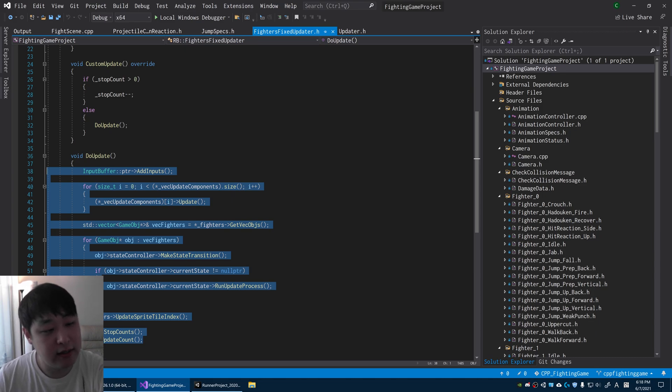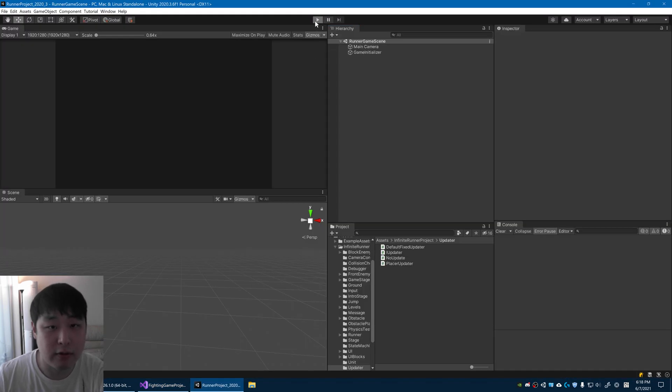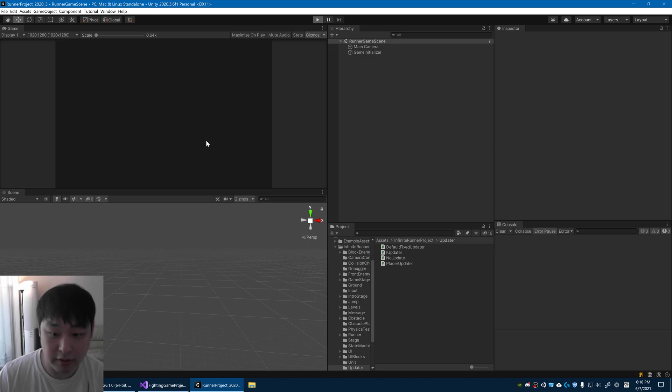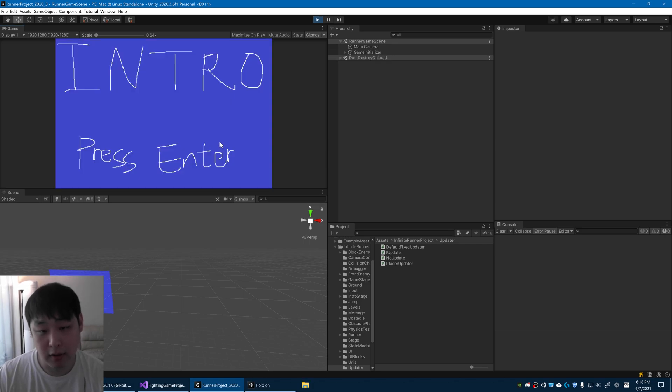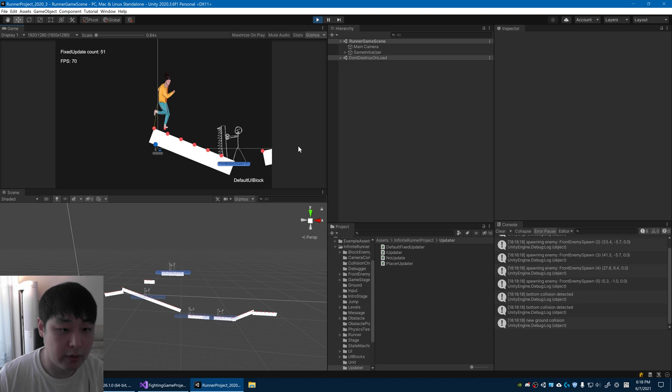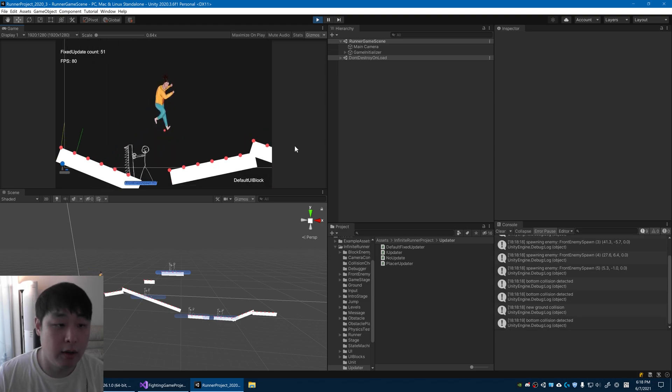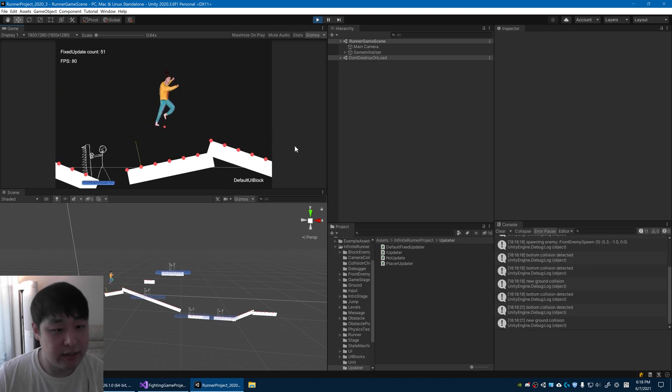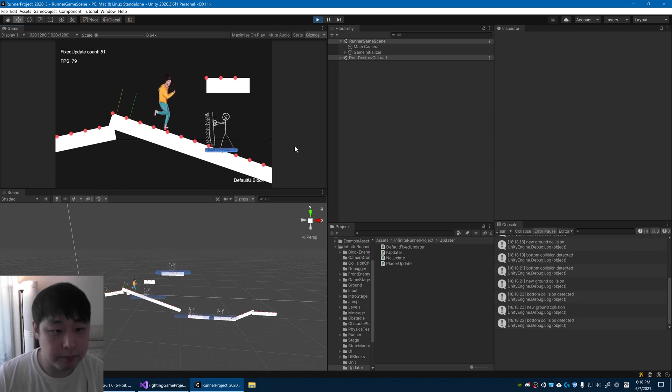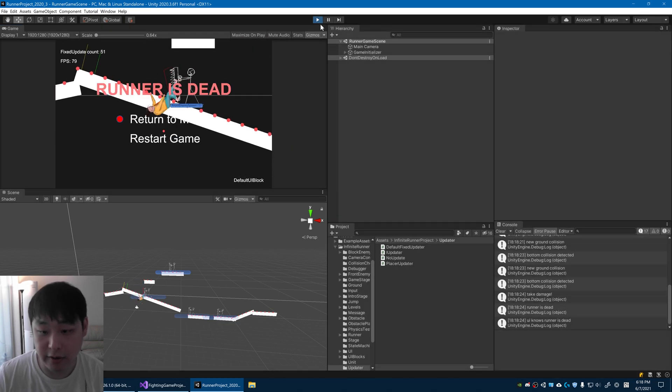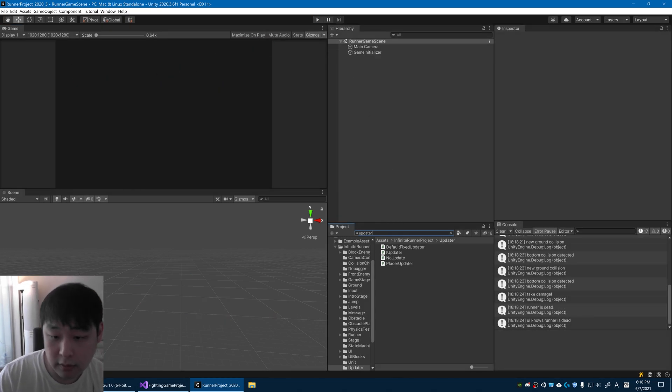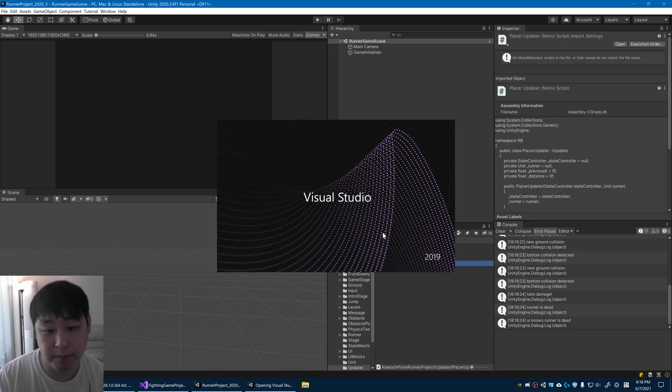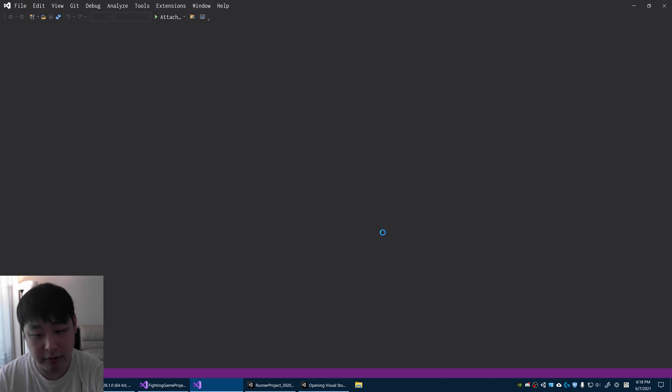And it doesn't even matter what engine I'm using. For example, I have another Unity project. This is done in C sharp, it's completely different from my fighting game, but I'm using similar patterns here in terms of the updater and states and all that stuff.